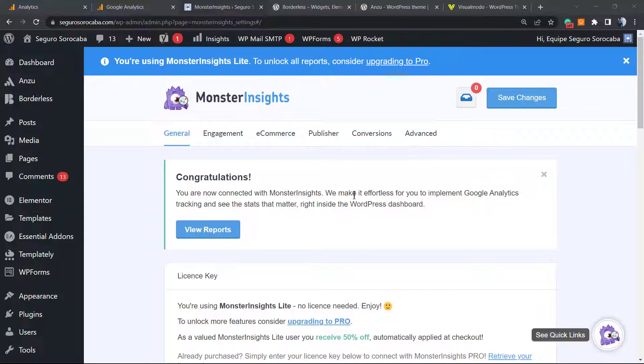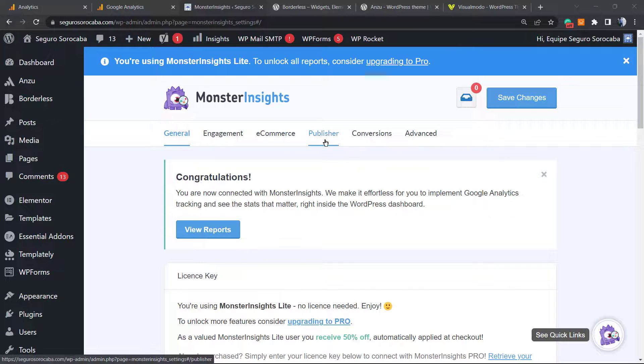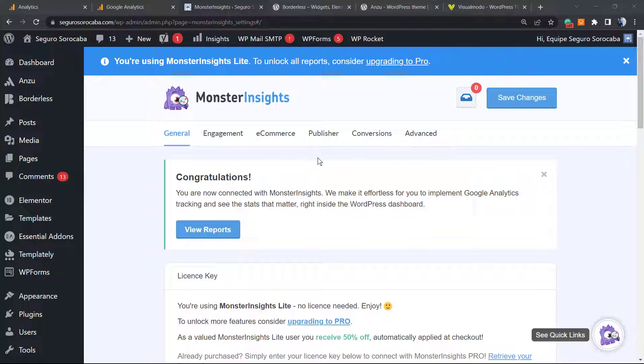Now we will have in 24 hours all of the information that we could collect on the Google Analytics website directly on our WordPress dashboard, and this information is shared.